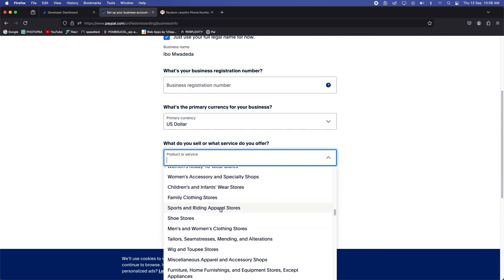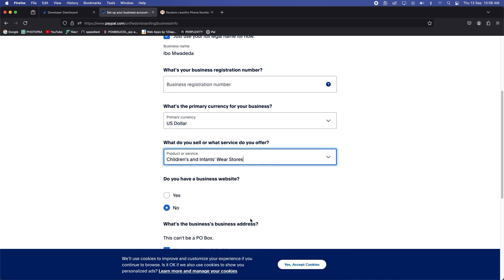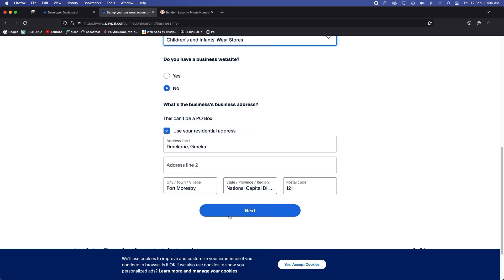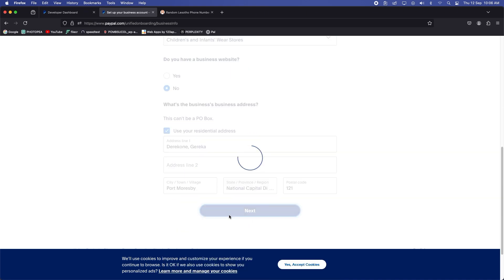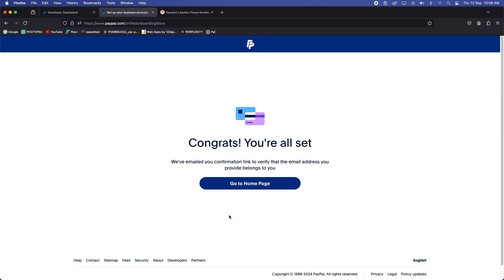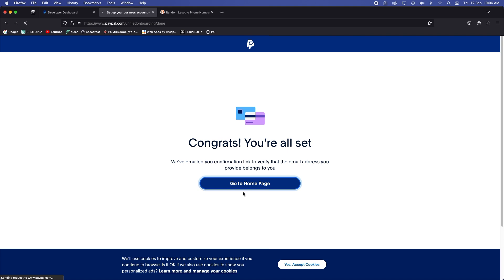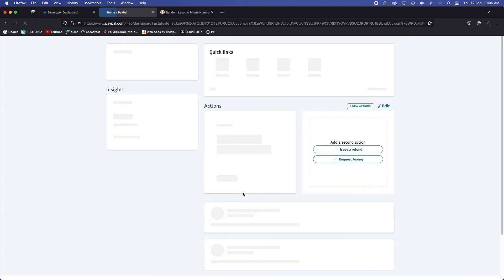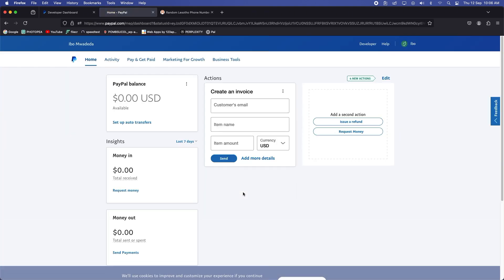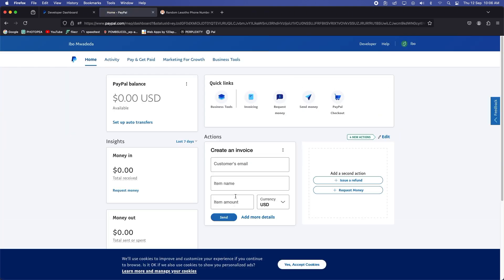Check, check, check. Okay, we'll just go with children and infants wear stores. Okay, click on next. I think that should be it, yep, we're all set.